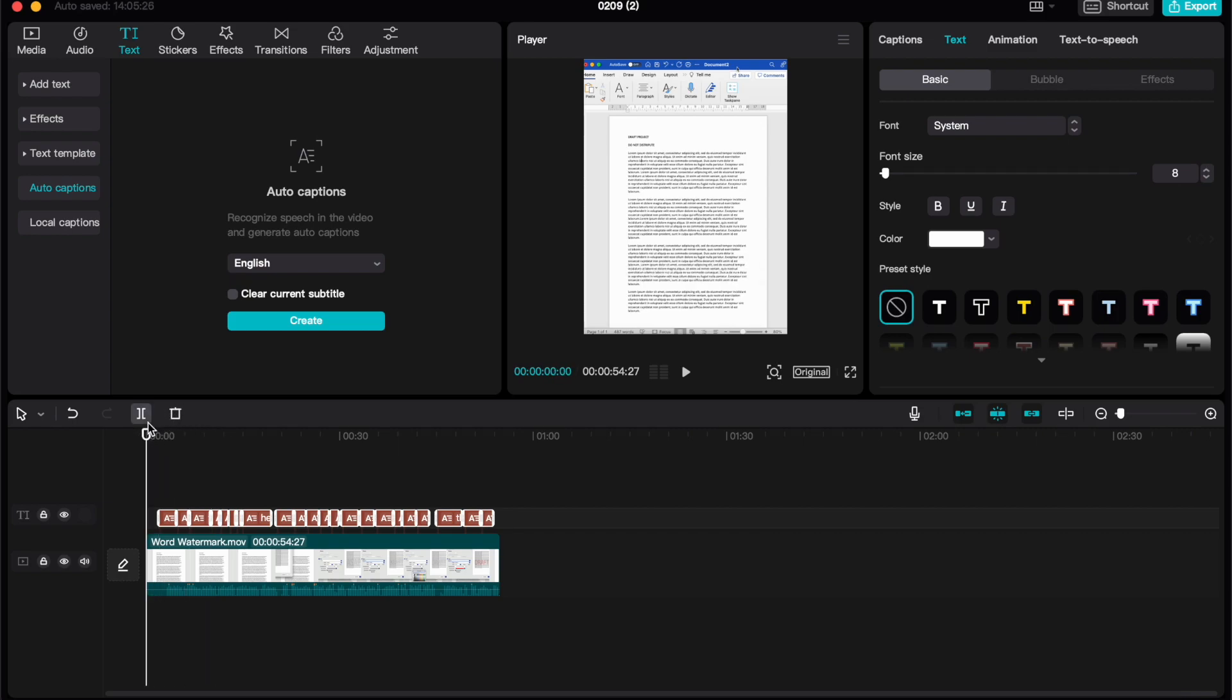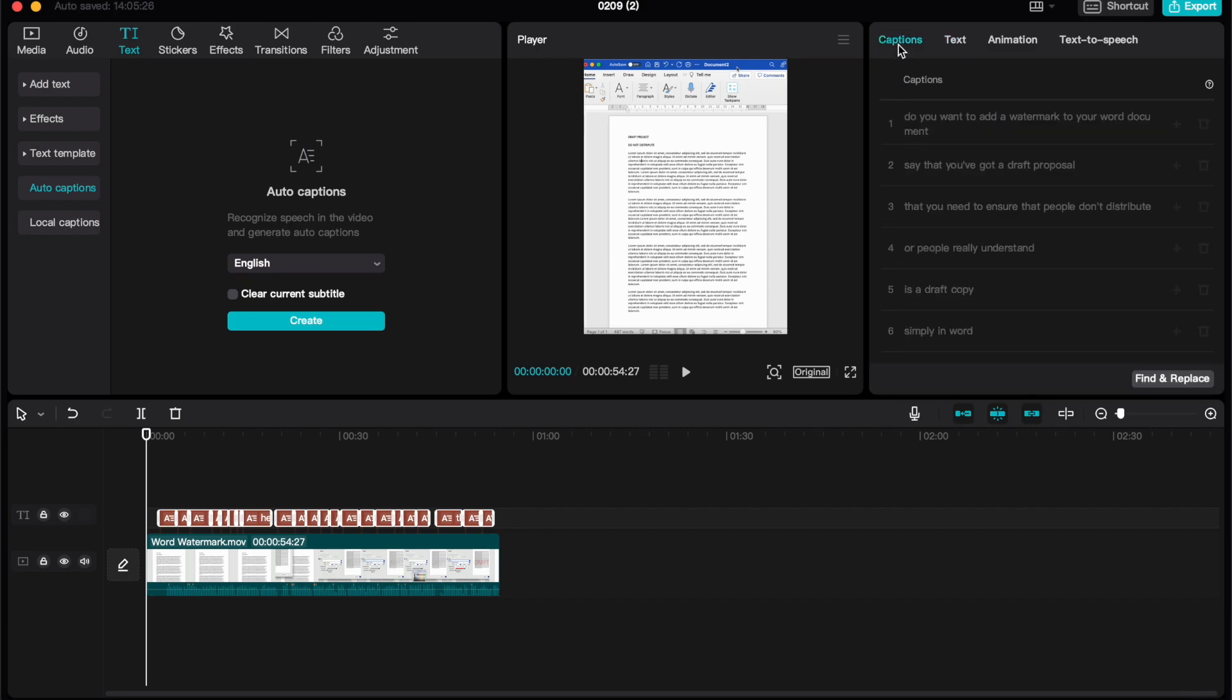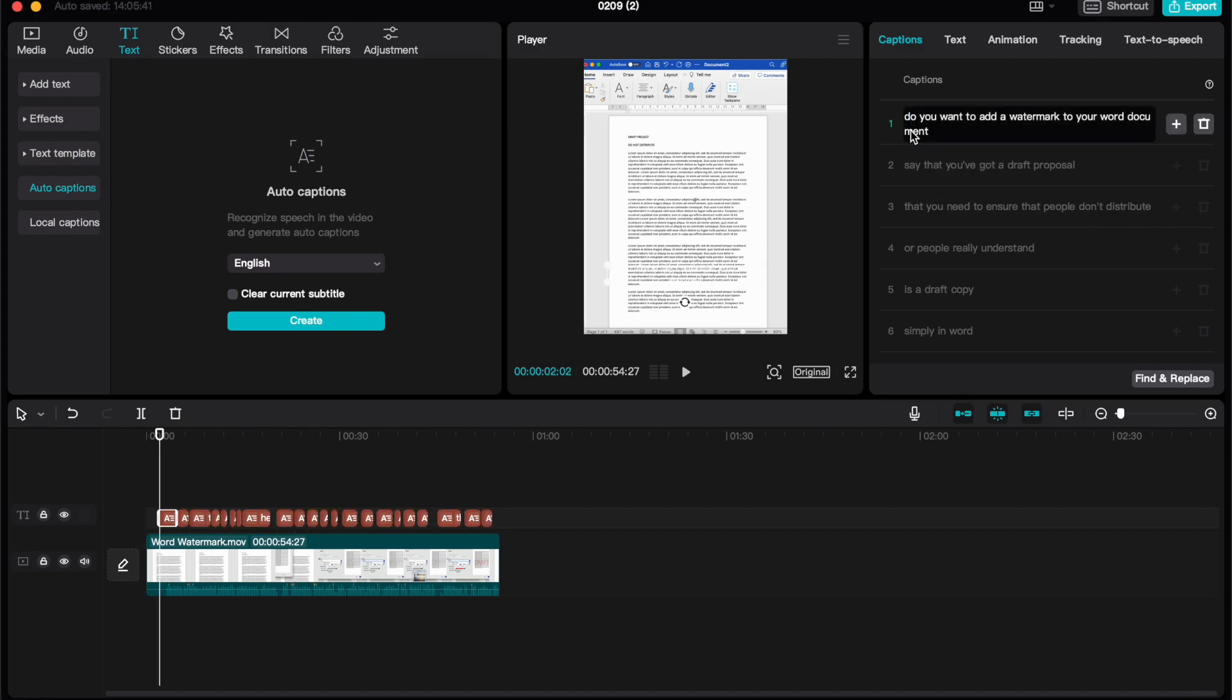The first thing to do when these captions have been created, the first thing I like to do is head up here to the right-hand pane, click on captions. From here you can edit every auto caption that's been created.